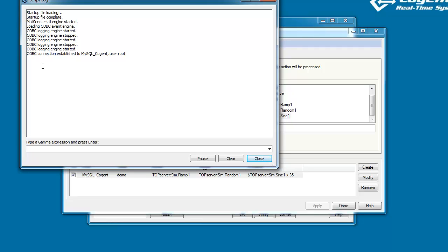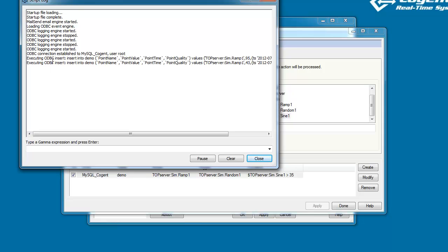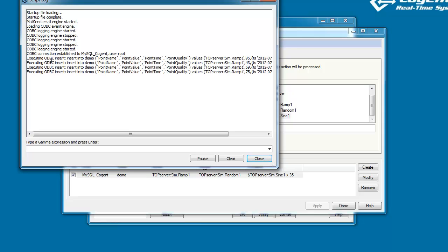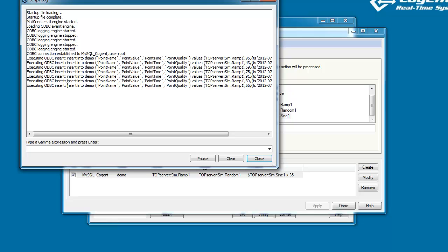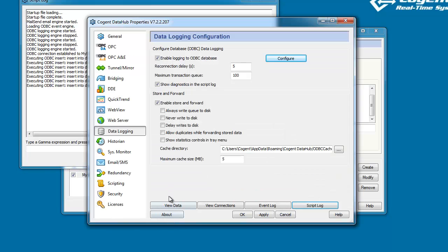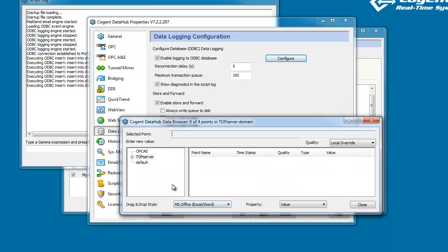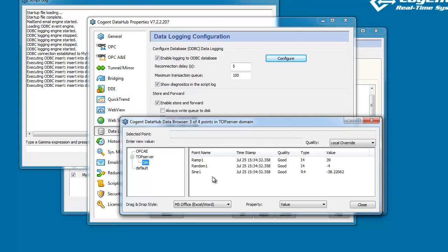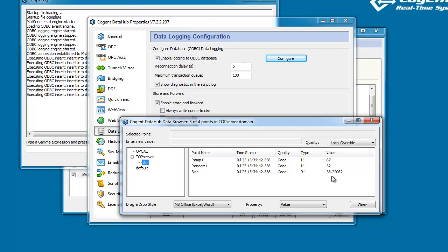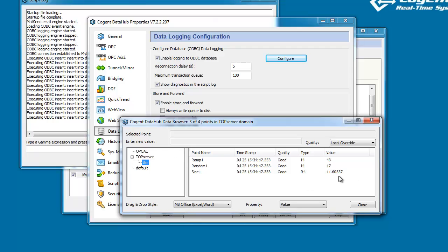And right away, if we watch here, we should see some values being written to the database table. And there we are, we're seeing several insert commands. If I come back and show you the data values again, you'll notice that when Sine1 is less than 35, it doesn't matter how many times Ramp1 is changing, data will only get written when Sine1 is above 35. And there we go. So that shows our trigger condition being evaluated.